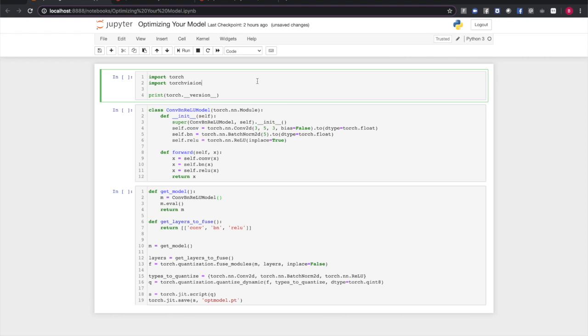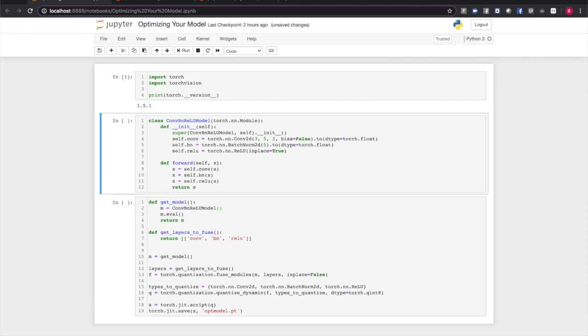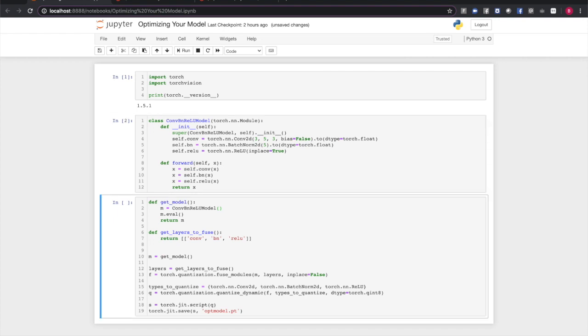So, first things first, we'll import PyTorch and TorchVision. And this is a good place to point out that you should be using PyTorch 1.5 or higher for this example. In the next cell, we're going to create a PyTorch model object. Now, for the actual app, I have a pre-trained optimized model ready to go. But for the optimization process, I wanted to show you this on a custom model so that you could duplicate the process with your own models.